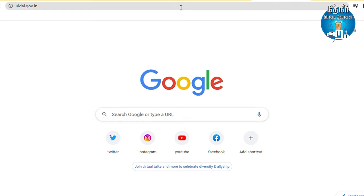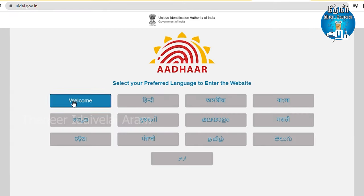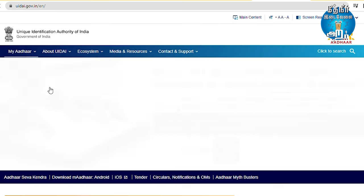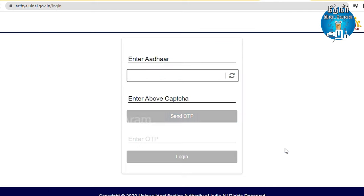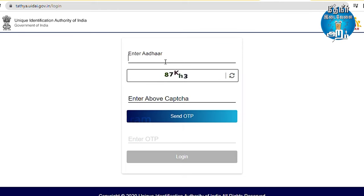If you want to change the address, you can change it. If you want to change name, date of birth, gender, and address, you can go to UIDAI.gov.in and select the option to update demographic data, then you can do that.